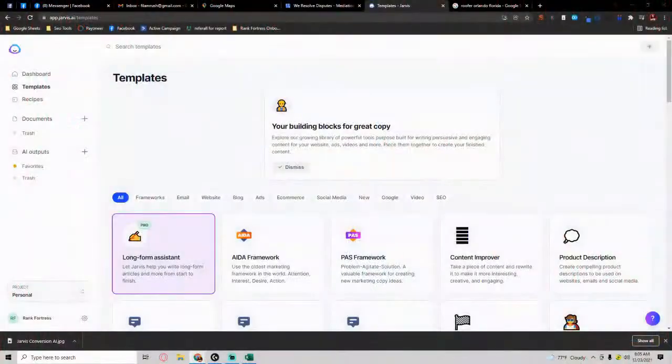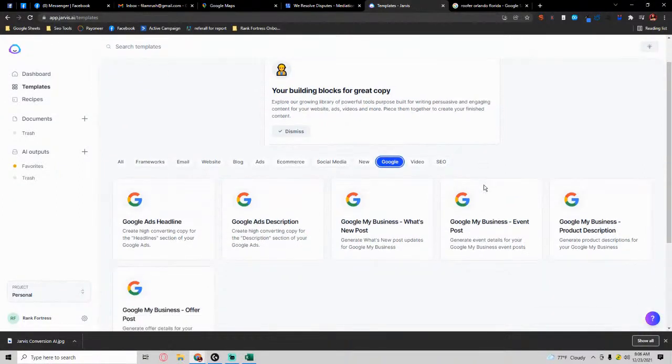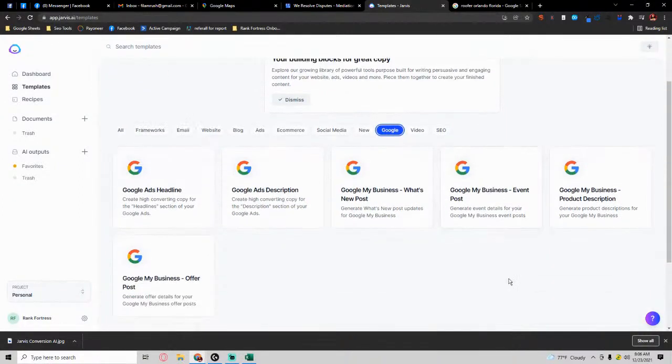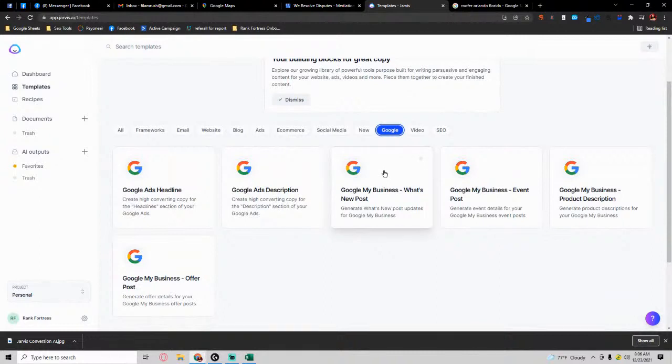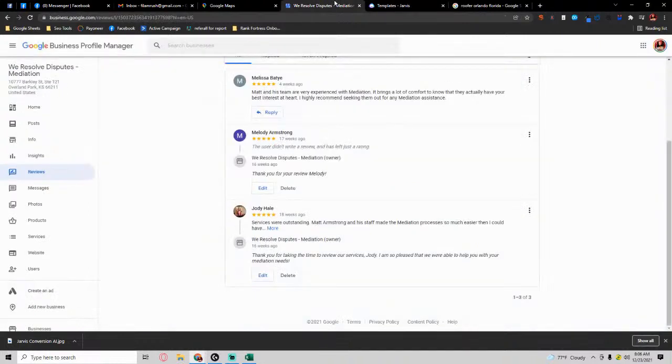Then if we go back into Conversion AI or Jarvis, if you go under templates, there are a lot of times that you don't know what type of post should I do on my Google My Business posts. Well, we have that right here. We can create a What's New post, we can create an Events post, we can create a Products post, we can do an Offer post, all types of posts.